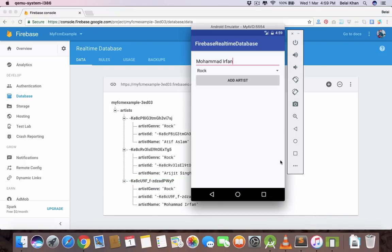That's it for this video. We learned the first part, that is creating the data in Firebase database. In the next video we will learn how we can fetch all the artists from Firebase database.